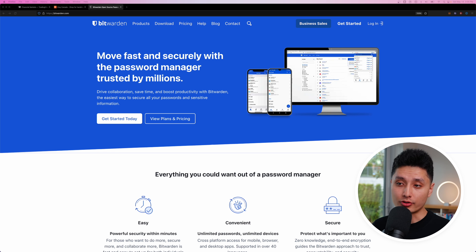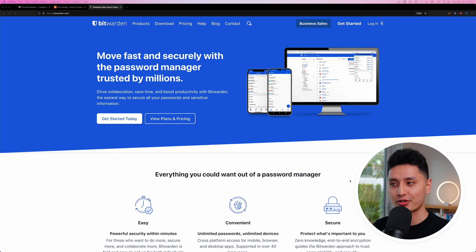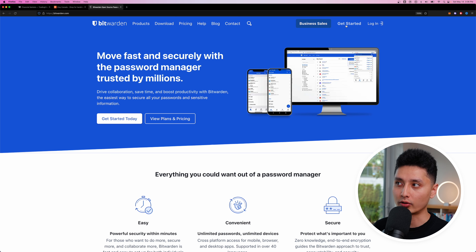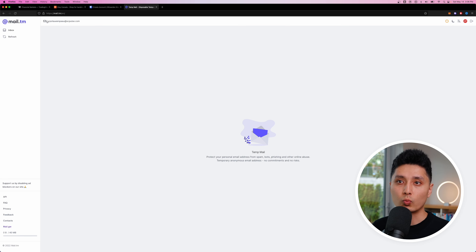The first thing we're going to do is go to bitwarden.com — the link is in the description below. Before we download anything, you need to create an account with Bitwarden. Come to the top right corner where it says 'Get Started.' I'm going to use a one-time email just for demonstration purposes, but you should use your own email.